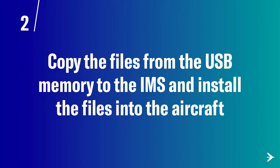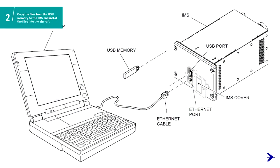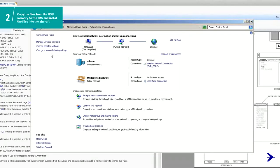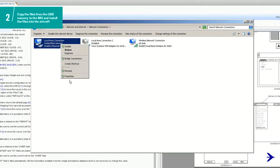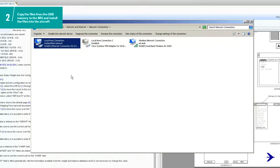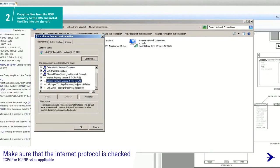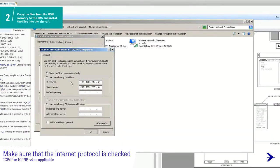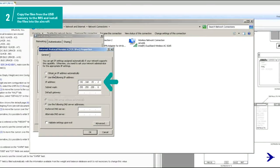In the second step, you are going to copy the files from the USB memory separately to the IMS and install them into the aircraft. Connect the Ethernet cable straight through to the IMS and to the laptop. On the laptop, configure the network protocol for communication with the IMS. Make sure you are logged in as administrator and that the IP address is set to get the address manually. Enter the IP address and subnet mask shown on the screen. On the laptop with the internet browser open, enter the IMS Portal page using the provided internet address, and open the IMS Maintenance Portal interface page.